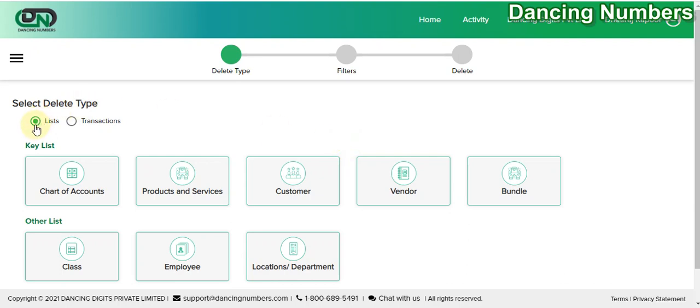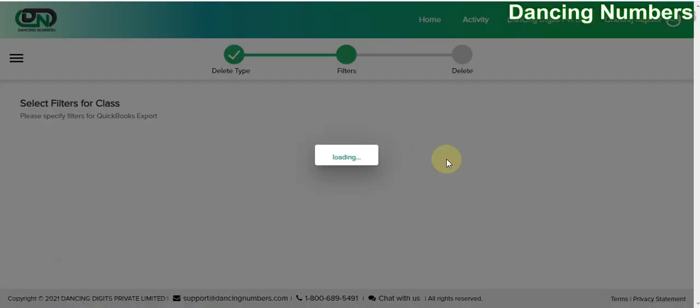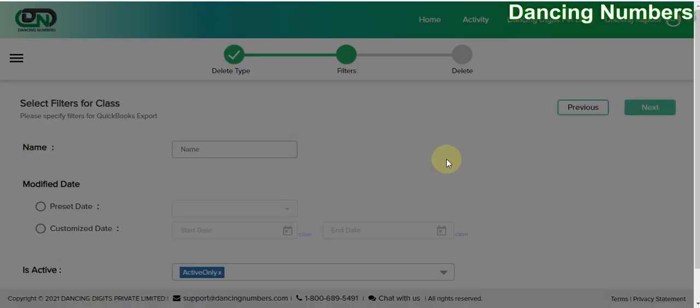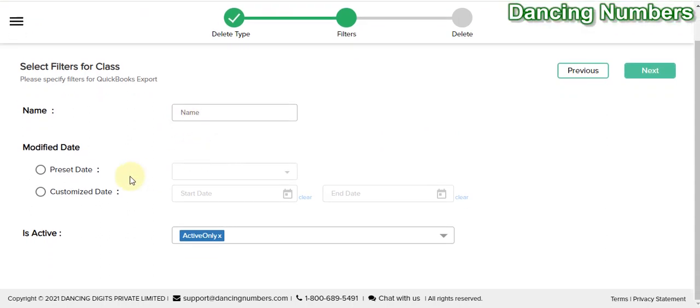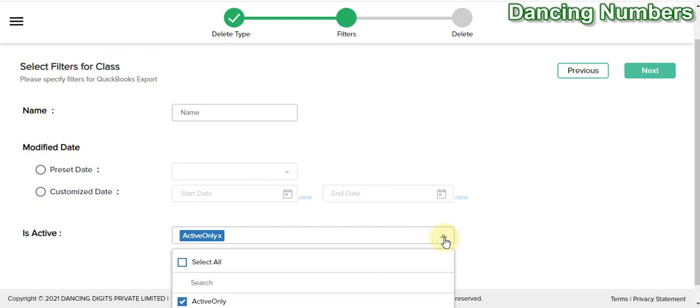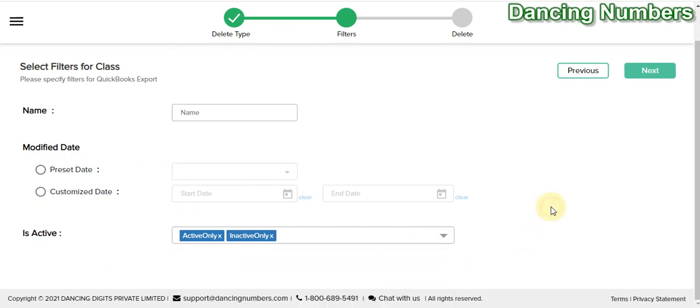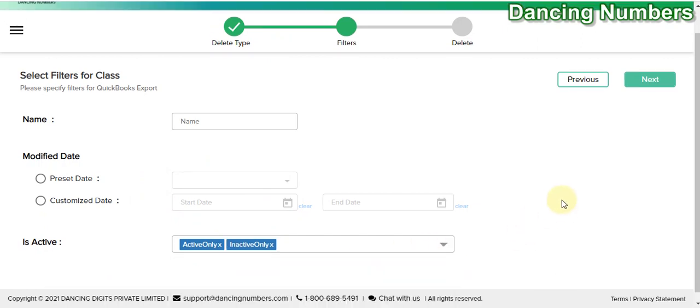Once on the screen, from the delete type list you pick Class and go to the next step. If you would like to delete anything specific, you can apply filters: enter the name, specify the date or date range, or select all to delete all classes.